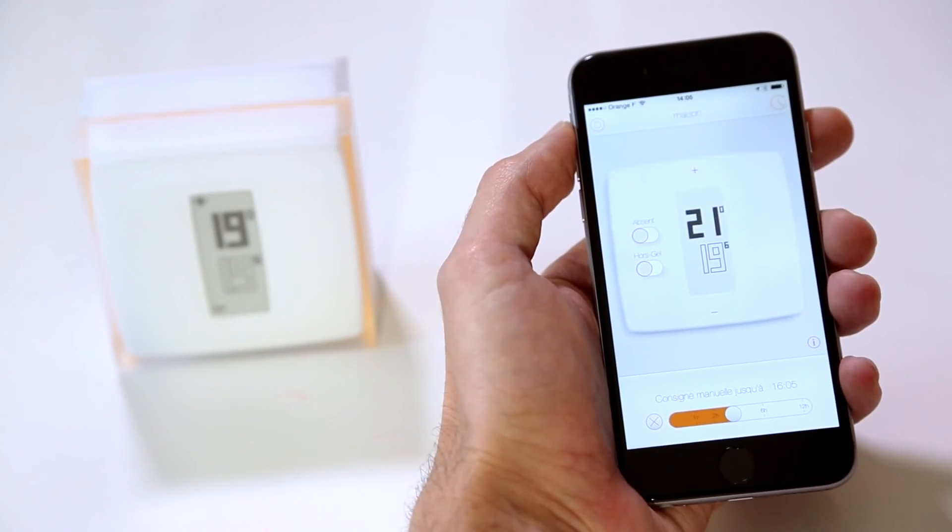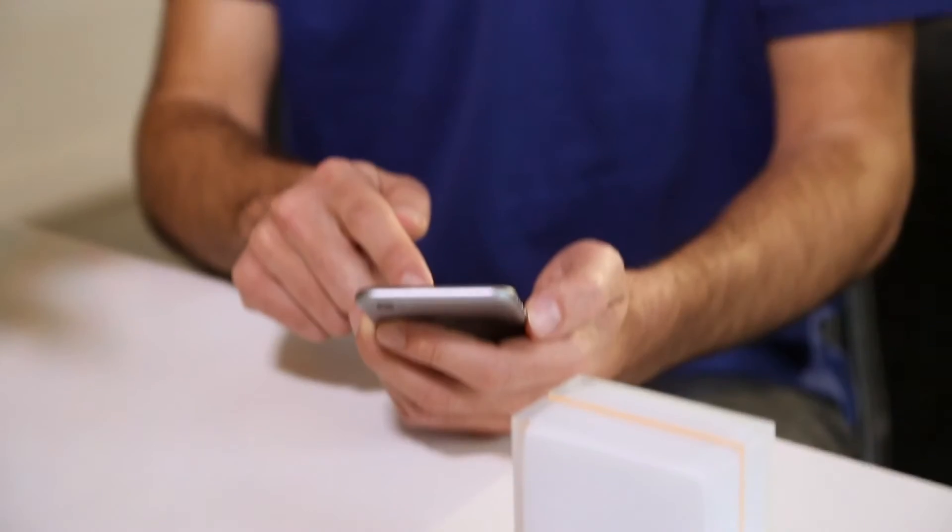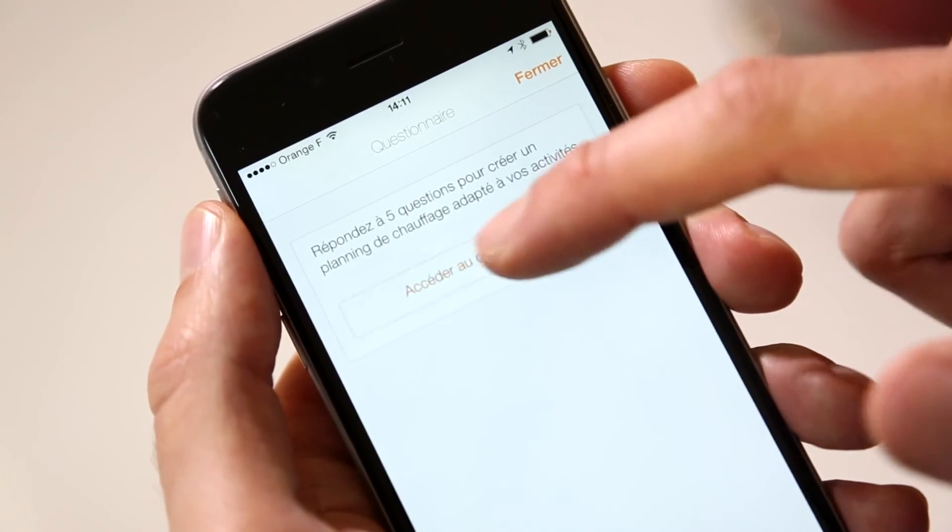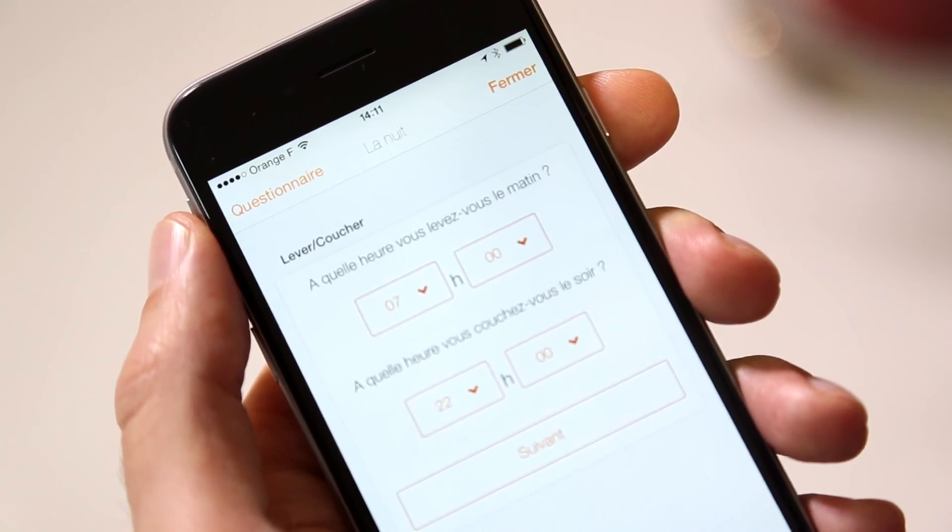You can now operate your Netatmo thermostat remotely. Answer five questions about your lifestyle to create your personalized schedule.